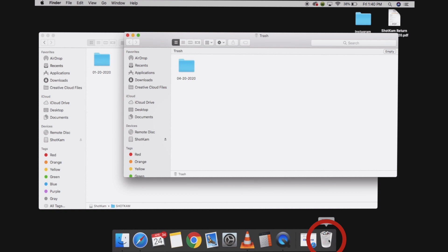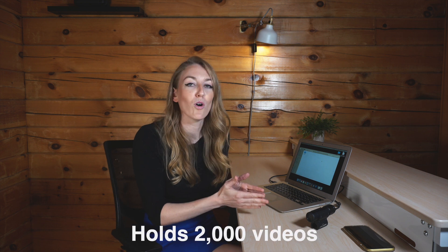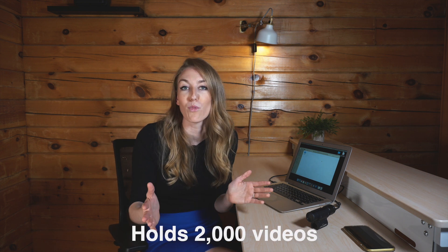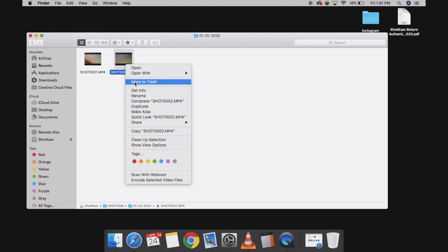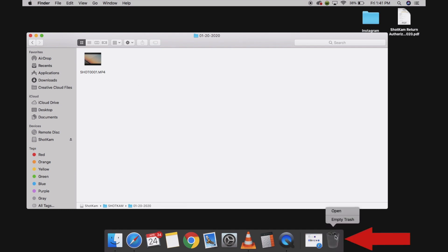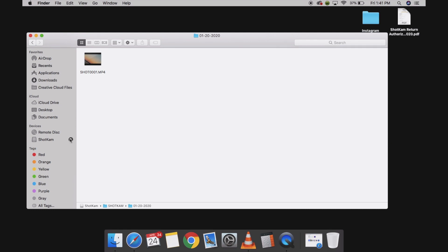To empty the trash, all you do is click on it, click 'Empty Trash' — it'll alert you 'Are you sure?' — and that's how you delete it completely off the ShotKam. The camera will hold 2,000 videos, which is normally more than enough, so don't worry about it too much. But if you just wanted to delete a singular shot, open that folder, move it to trash, empty the trash bin, and confirm yes. That step is only for Mac computers — you don't have to worry about that for a PC.